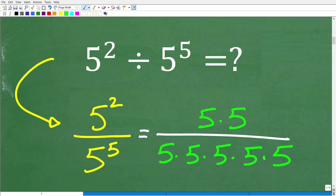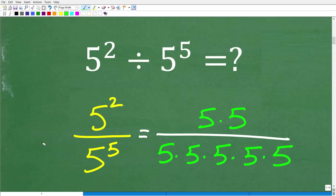So right now we are set up to do some nice simplification on this problem and actually get the right answer. But before I do that, let me show you very quickly what's going on here with cross-cancelling, which I'm going to be doing in just one second.